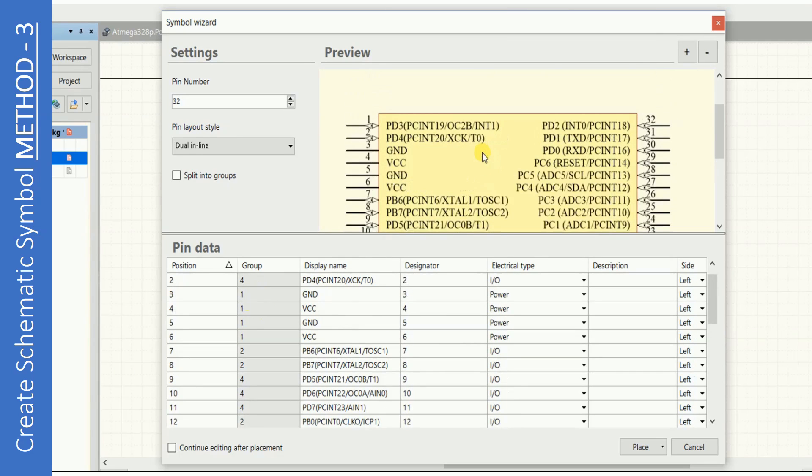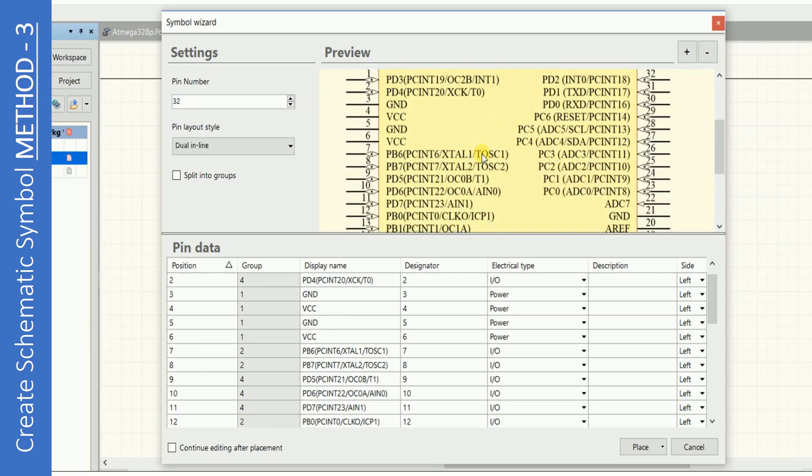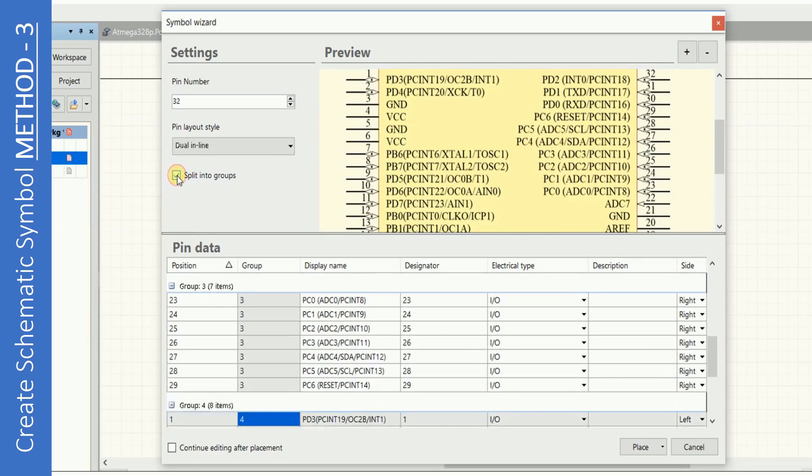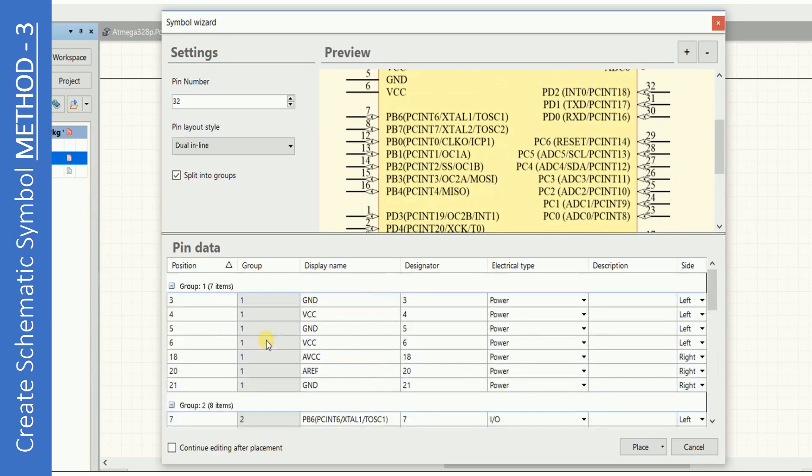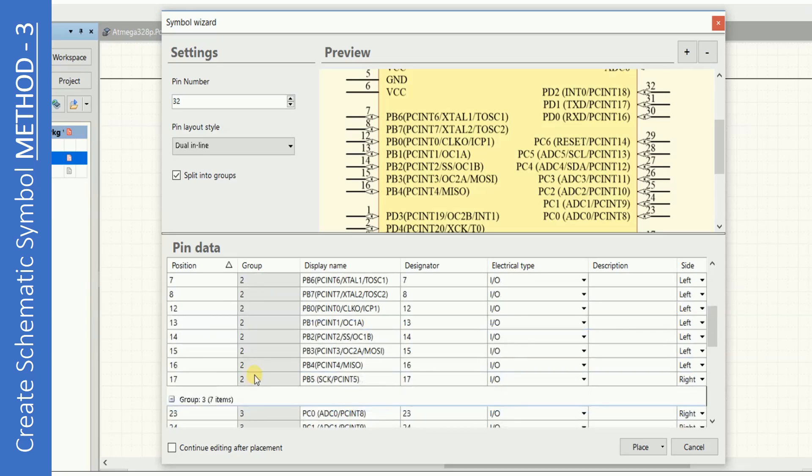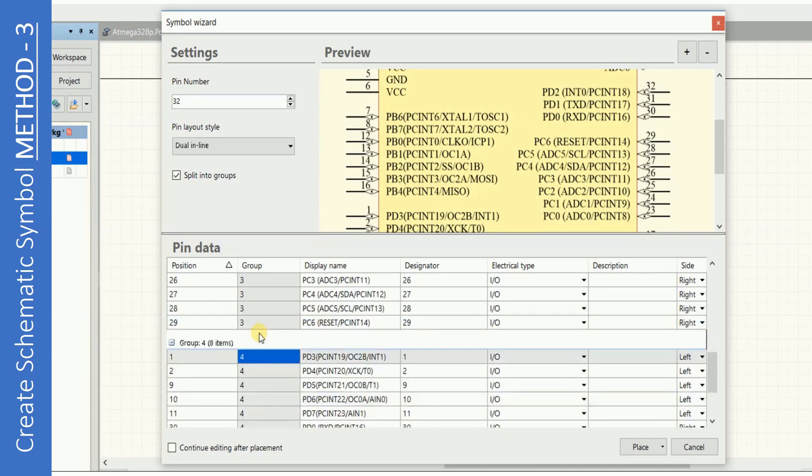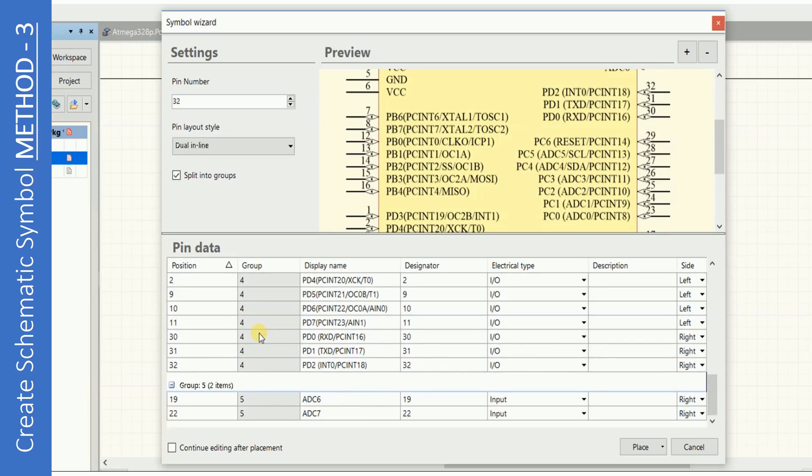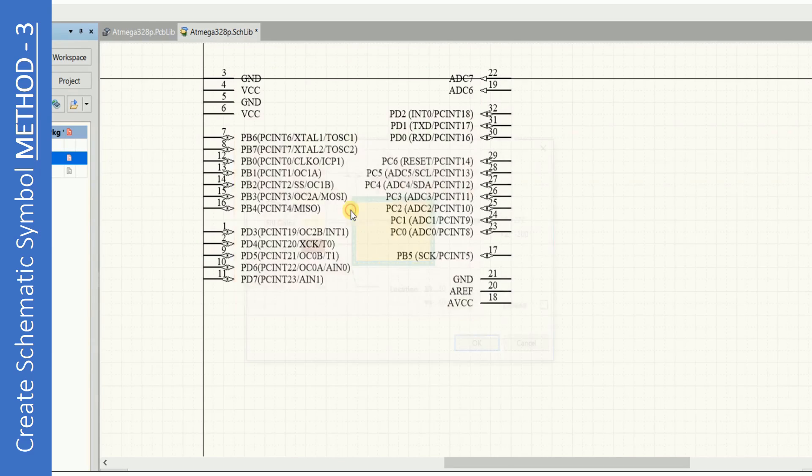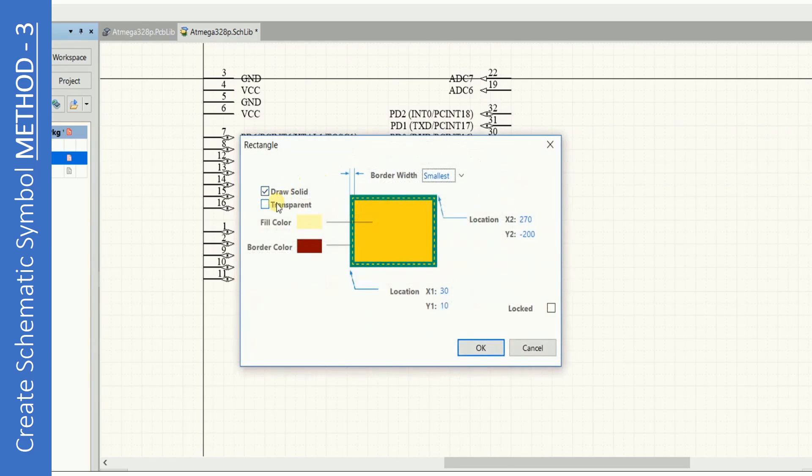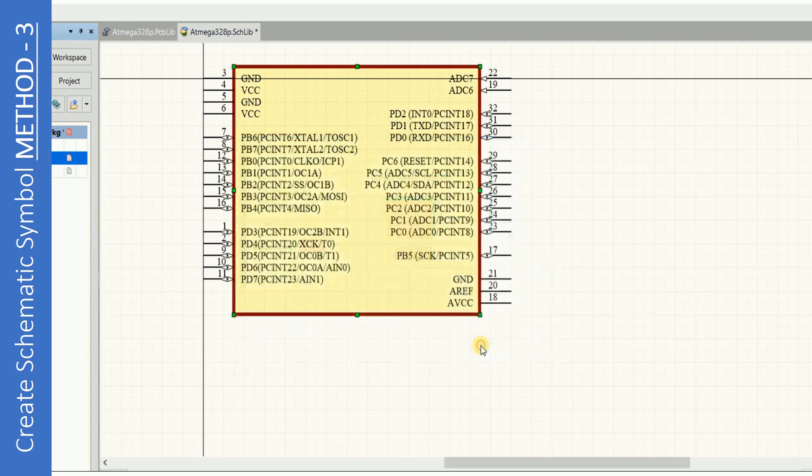Once you click on Split Into Groups, the similar pins will be divided in pin data as well as on the symbol. Click here to place the component and your symbol is ready. Double click to edit the properties as transparent and with medium border.